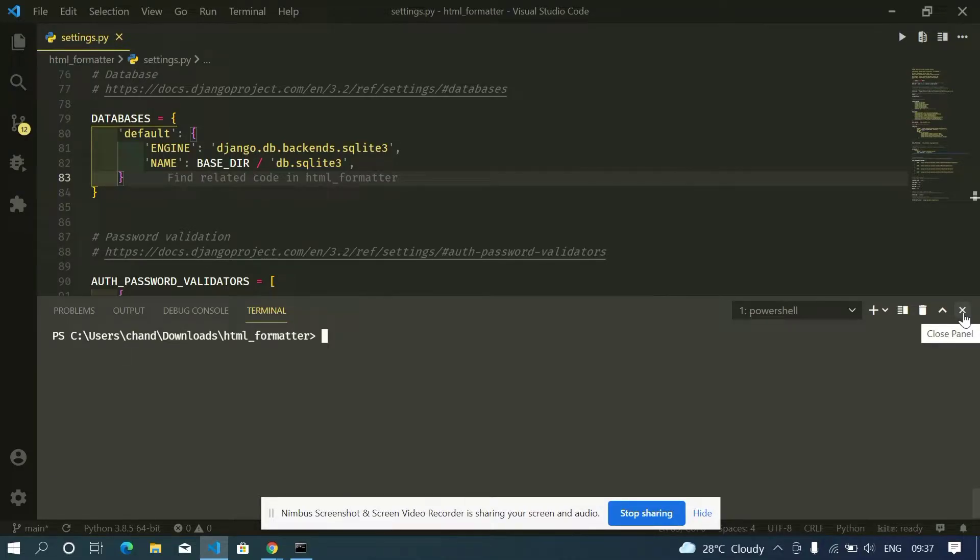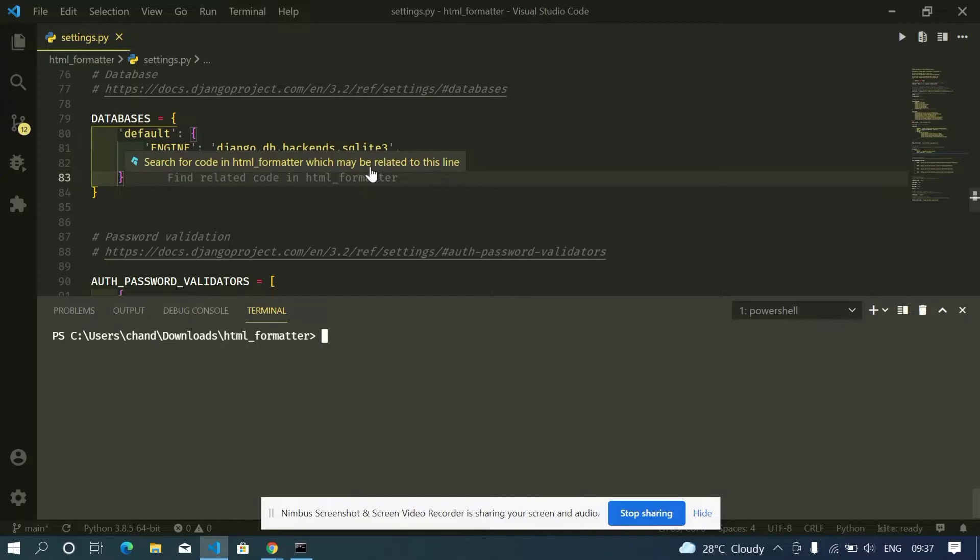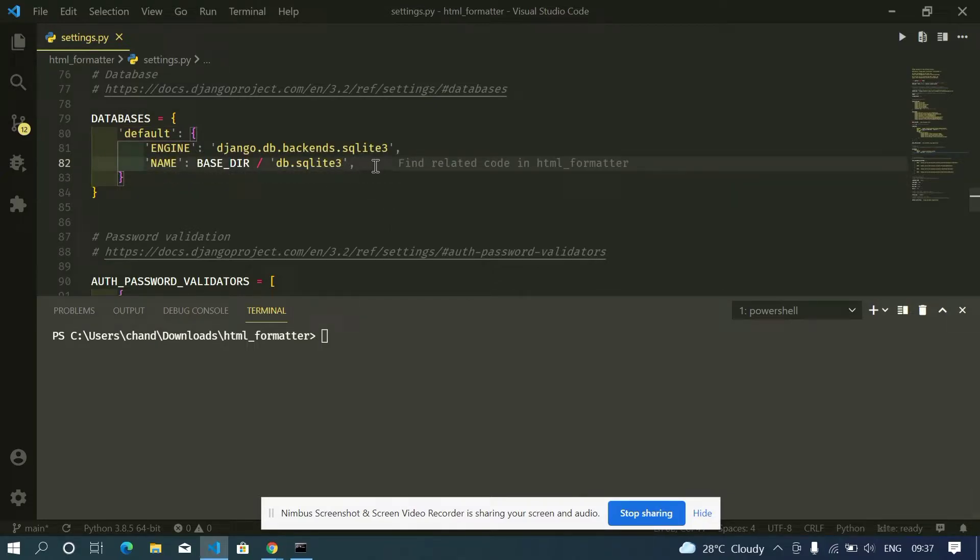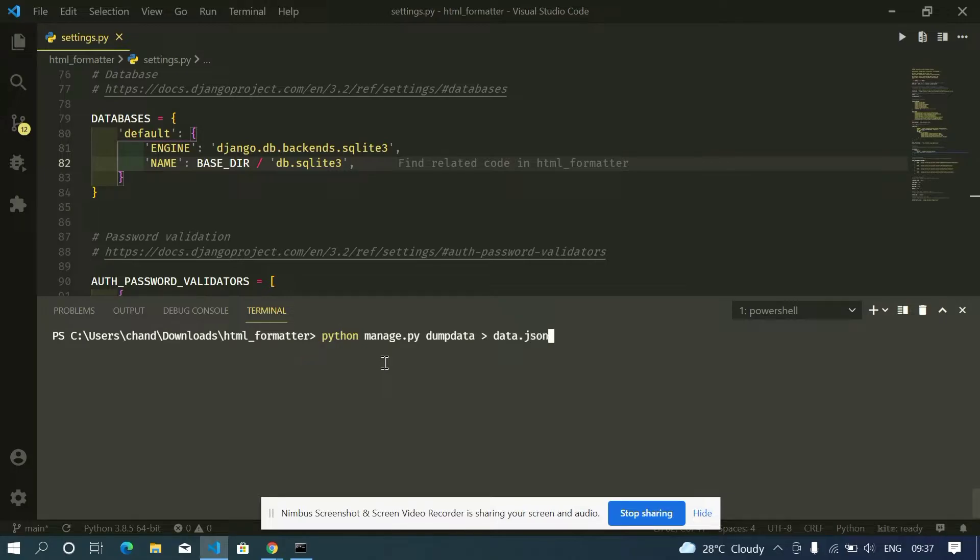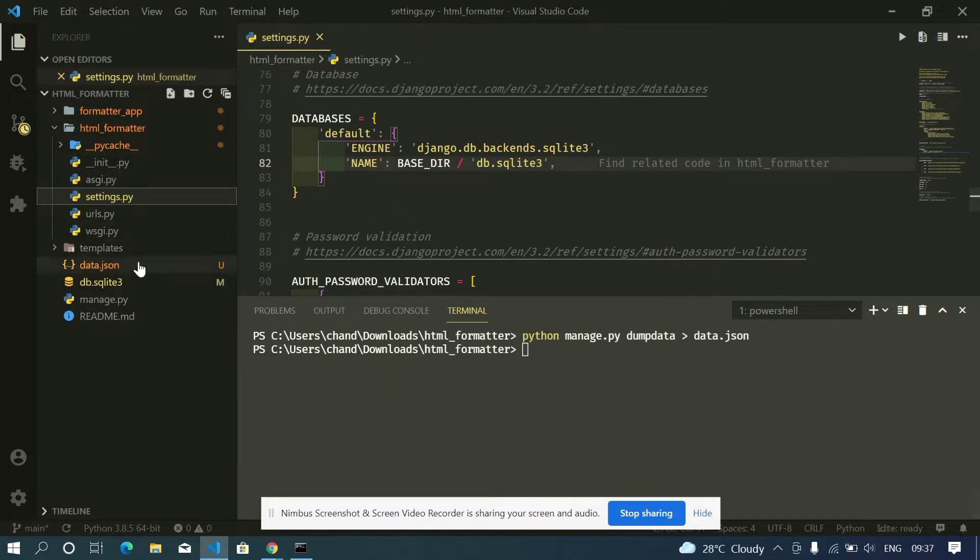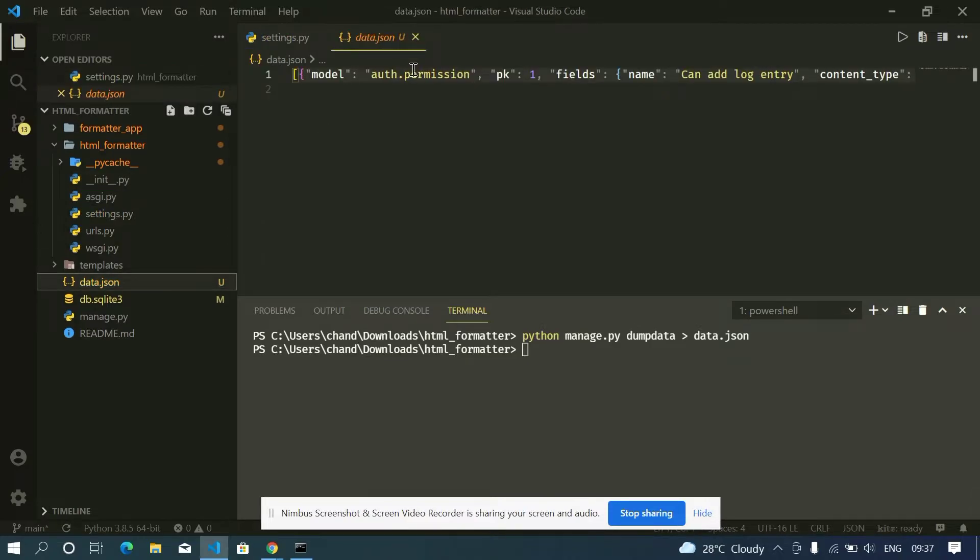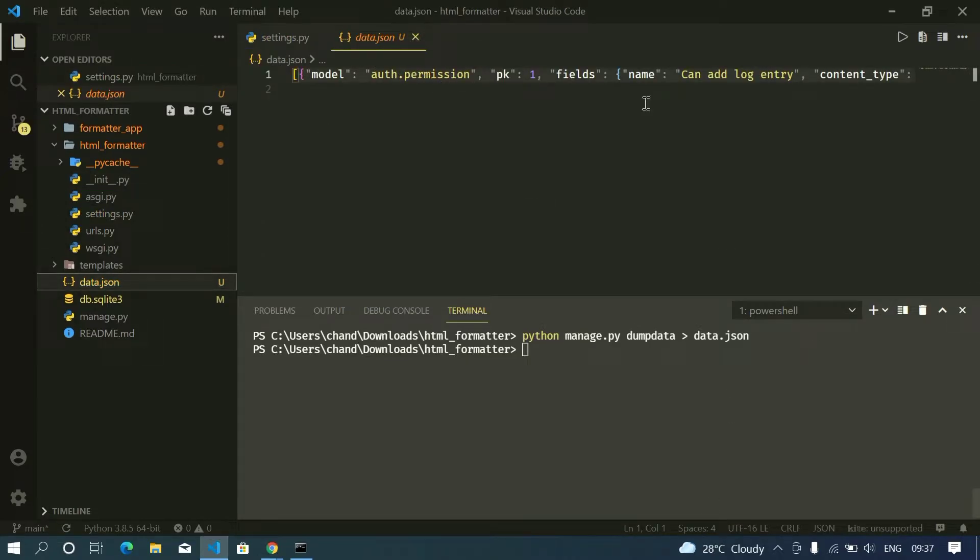settings. But before changing our database settings we need to first save our data in a JSON file, which is the data which is currently present in our SQLite3. So for that we will use python manage.py dumpdata and I'll name this as data.json. Now you can see my data got dumped into this file. And one more thing we need